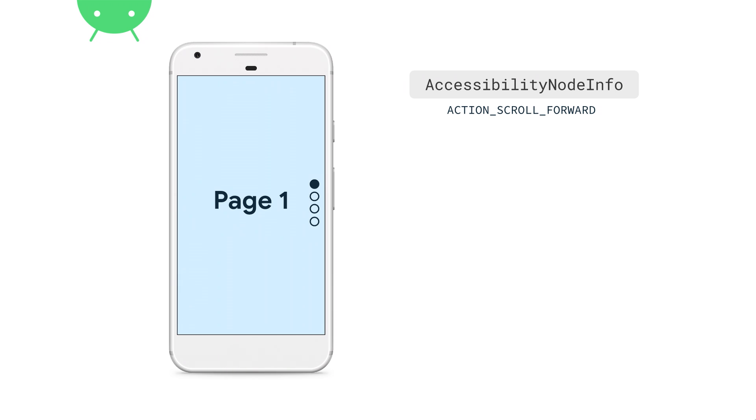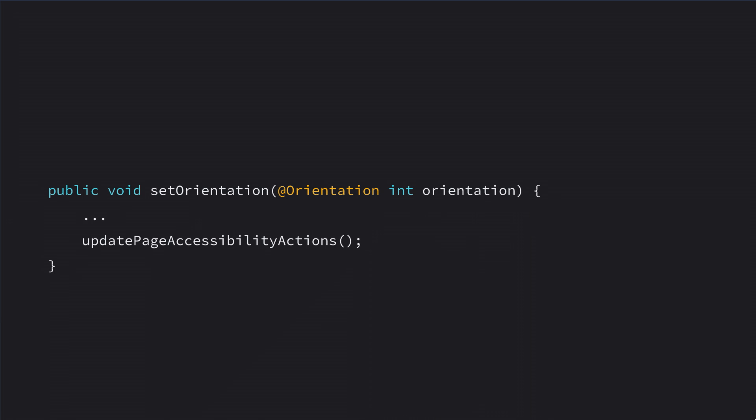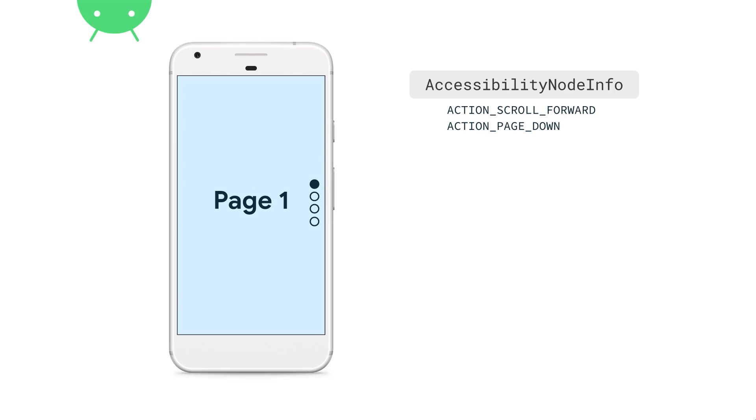ViewPager also has a concept of orientation. Although technically actionsScrollForward and ScrollBackward still allow you to use ViewPager vertically, there's something missing: a concept of absolute direction. Certain accessibility services care a lot about this — someone driving their UI with their voice may say 'scroll up' or 'scroll down.' So we add actions for absolute direction: actionPageUp and actionPageDown, or actionPageLeft and actionPageRight, depending on orientation. We invalidate actions beforehand and update whenever relevant state changes — now we have both logical and absolute direction actions.